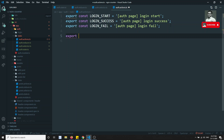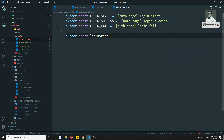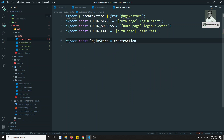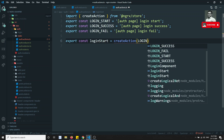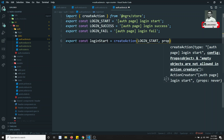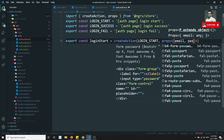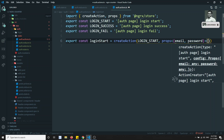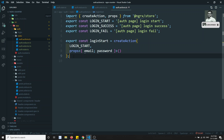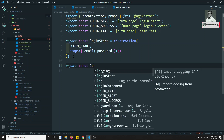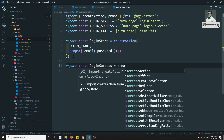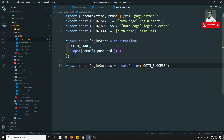Now let's create the action creators. export const loginStart = createAction('[Auth Page] Login Start', props taking email and password). And export const loginSuccess = createAction('[Auth Page] Login Success') — we'll define its props going forward.